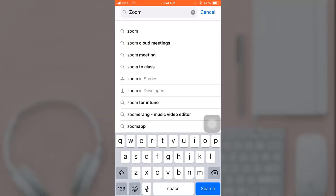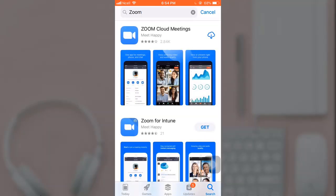When you are done, tap on Search which is on bottom right. On top you can see the app. Tap on it.